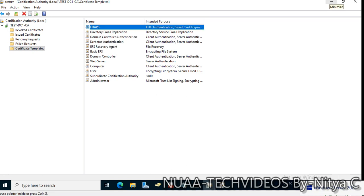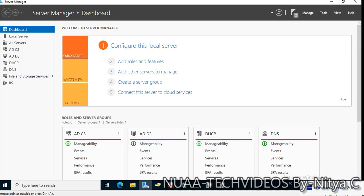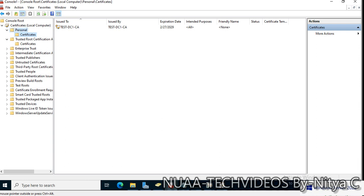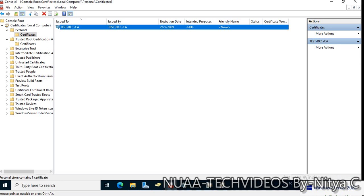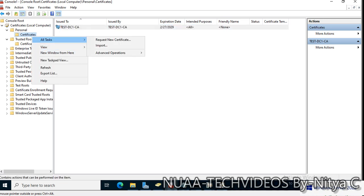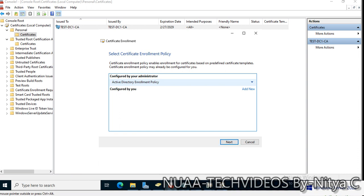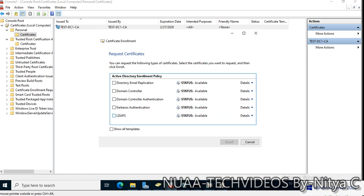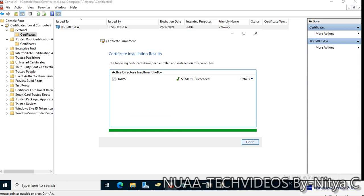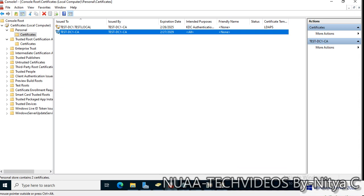Go to the certificate store on the local computer. The test-DC1-CA certificate is already issued. Let's check: Request New Certificate, click Active Directory Enrollment Policy — if the certificate template was published successfully it will be listed here. Yes, it is there. We can see the certificate is now generated.